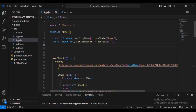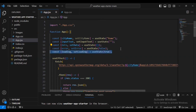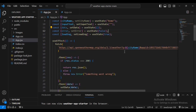Now I'm going to declare const data, setData from useState. Then declare an error and setError from useState with a default of false. Also declare loading and setLoading from useState.